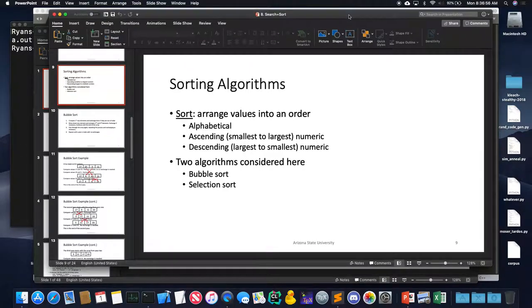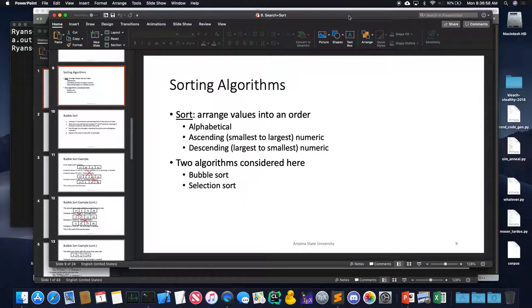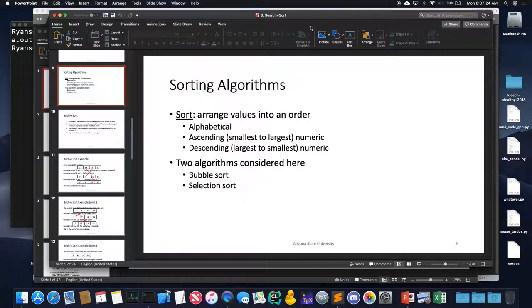So what were we talking about starting last time? Sorting, right. So why do we want to sort things? If I have a list that's sorted, what kind of thing becomes much faster as a result? Specifically, binary searching — cutting the list in half and searching the appropriate piece. So we want to know how to sort data.